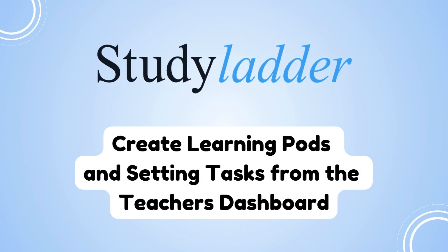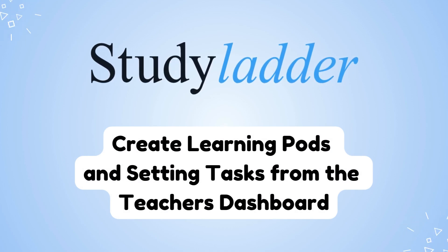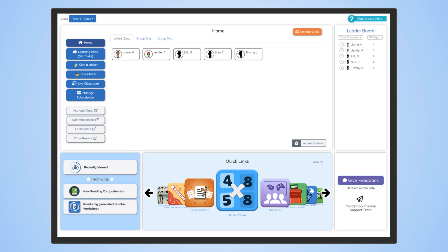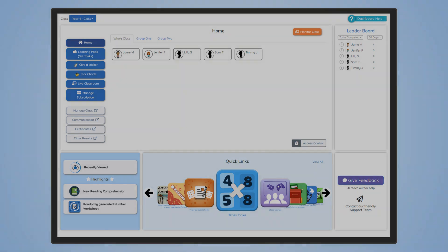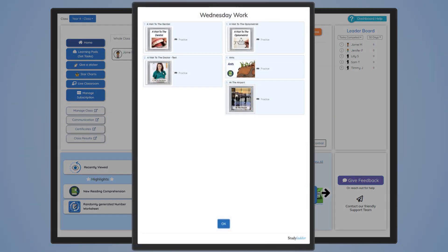Create learning pods and setting tasks from the teacher's dashboard. This video will cover how to set tasks and create learning pods for classes and groups. Learning pods are a collection of tasks, videos and activities that you can create and customize to curate your students' learning.